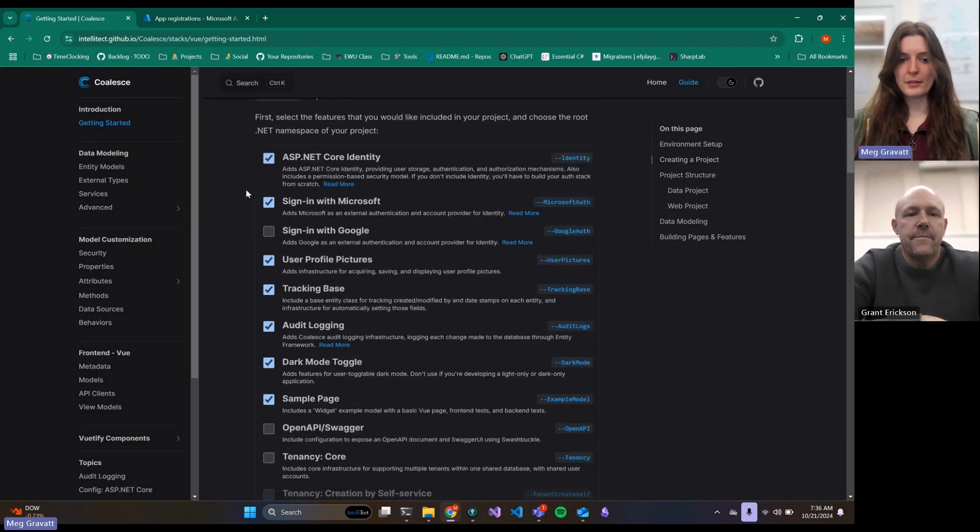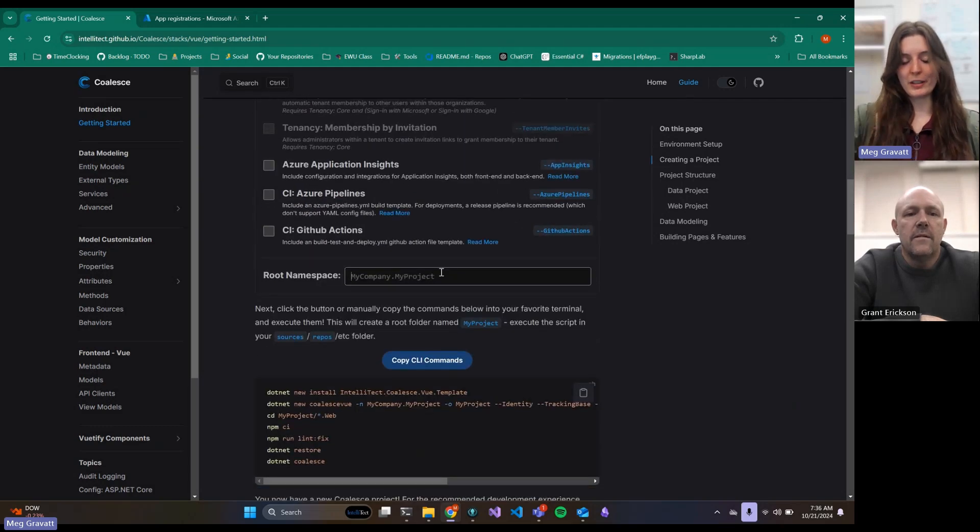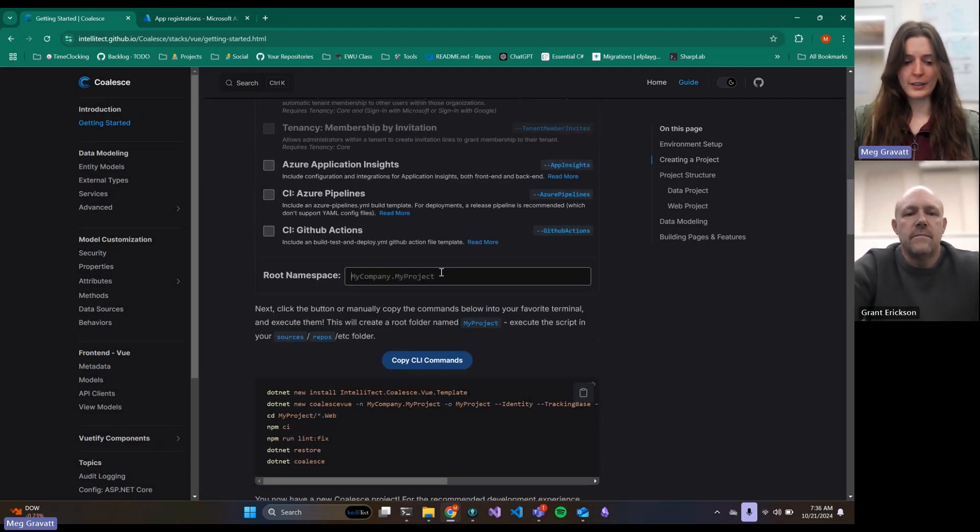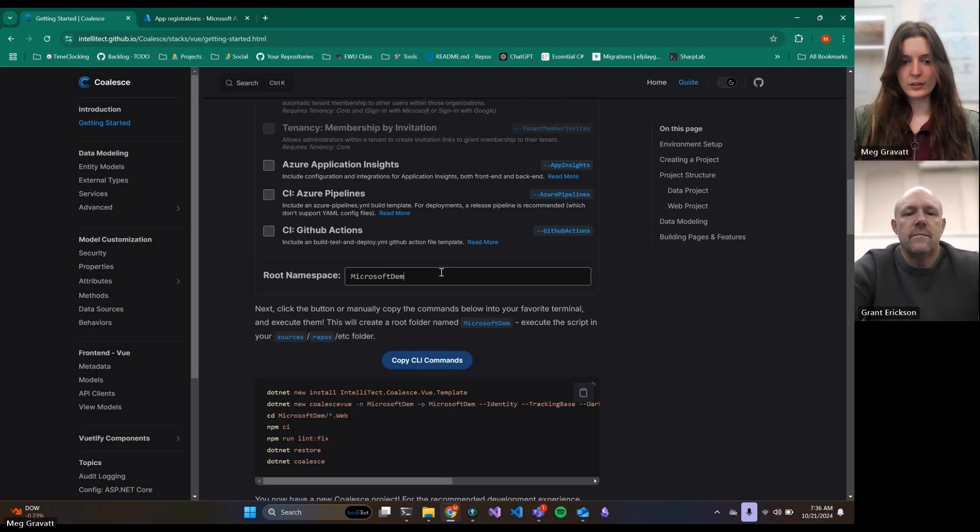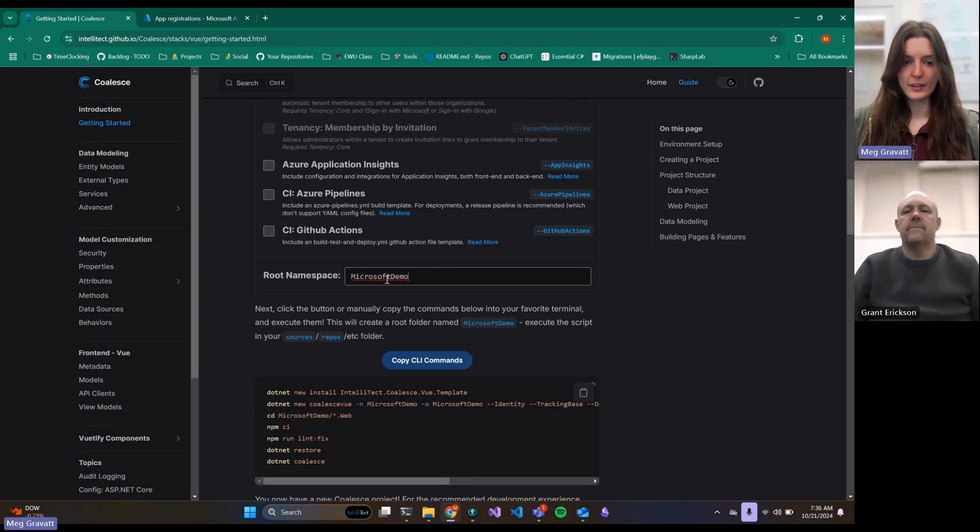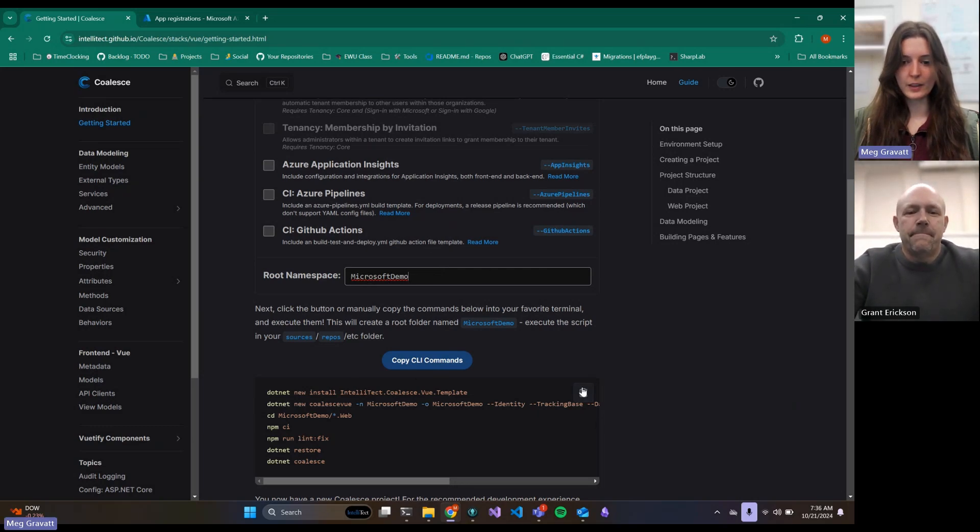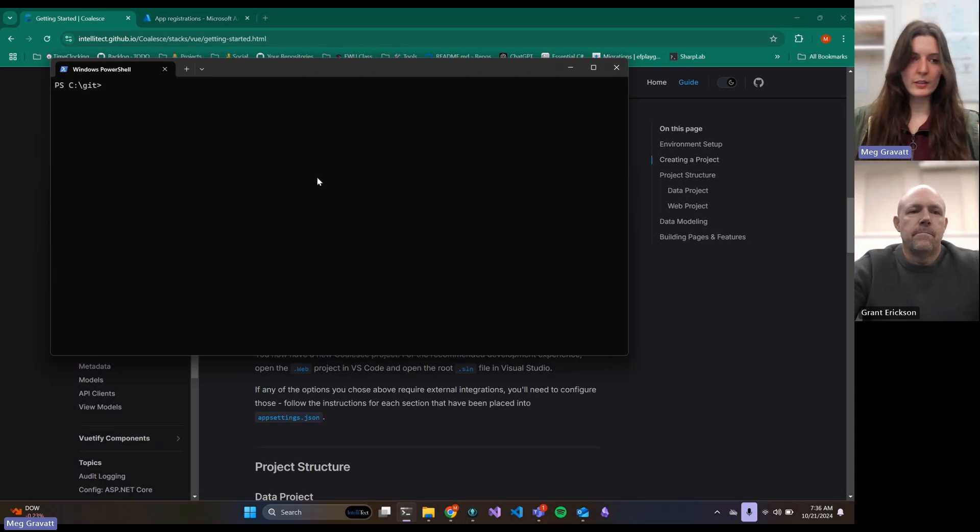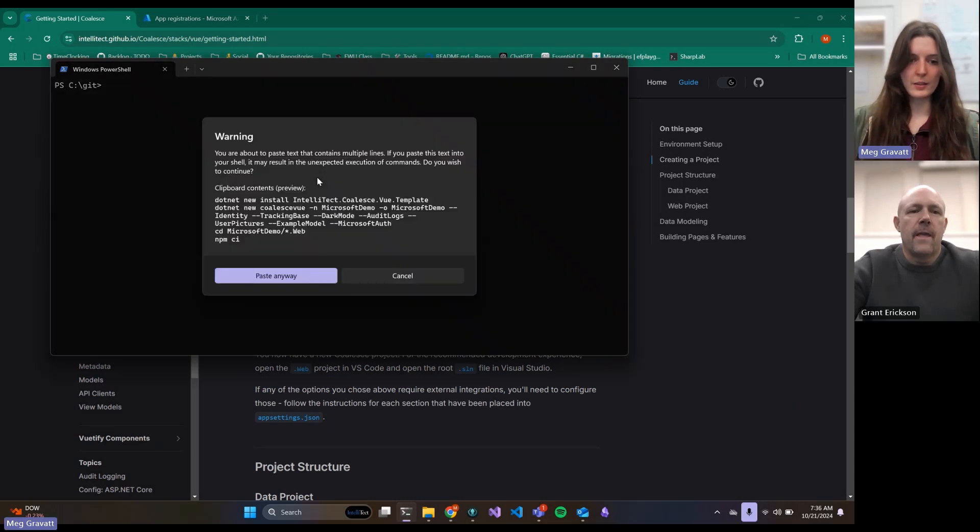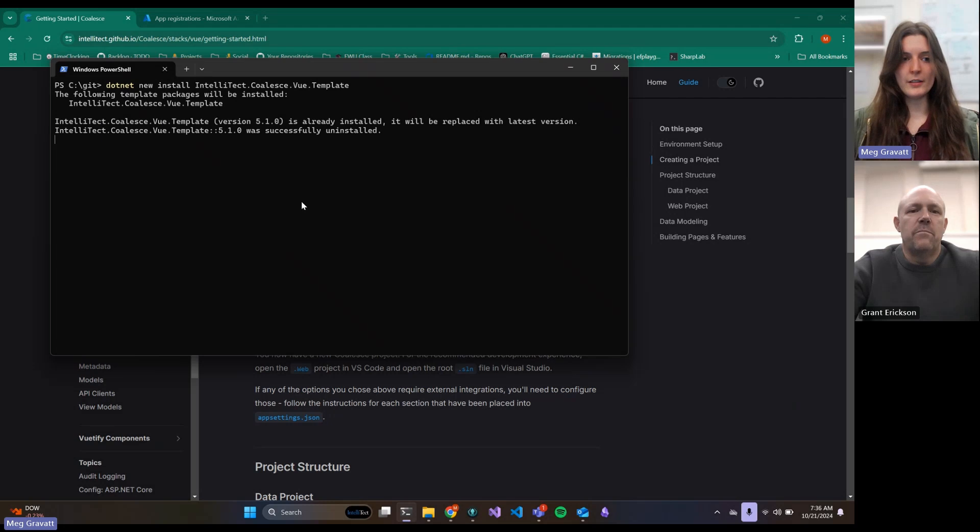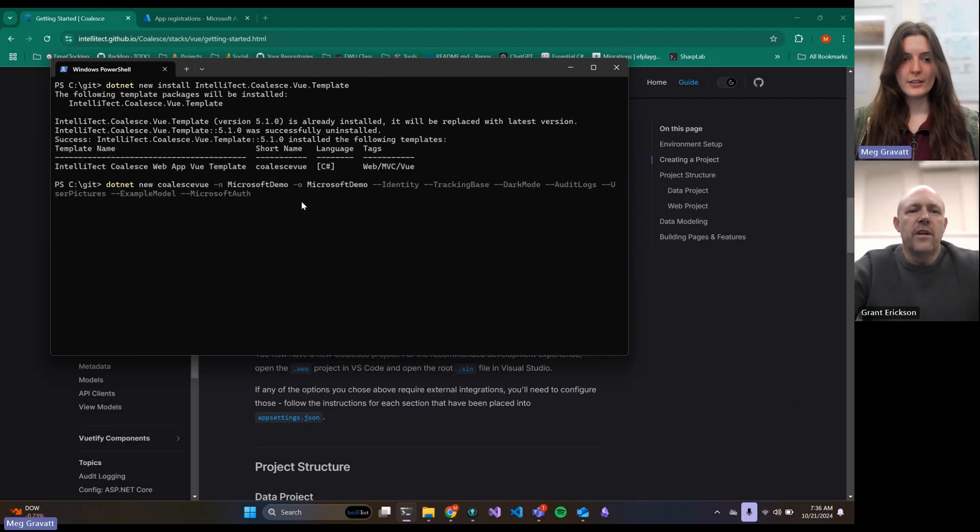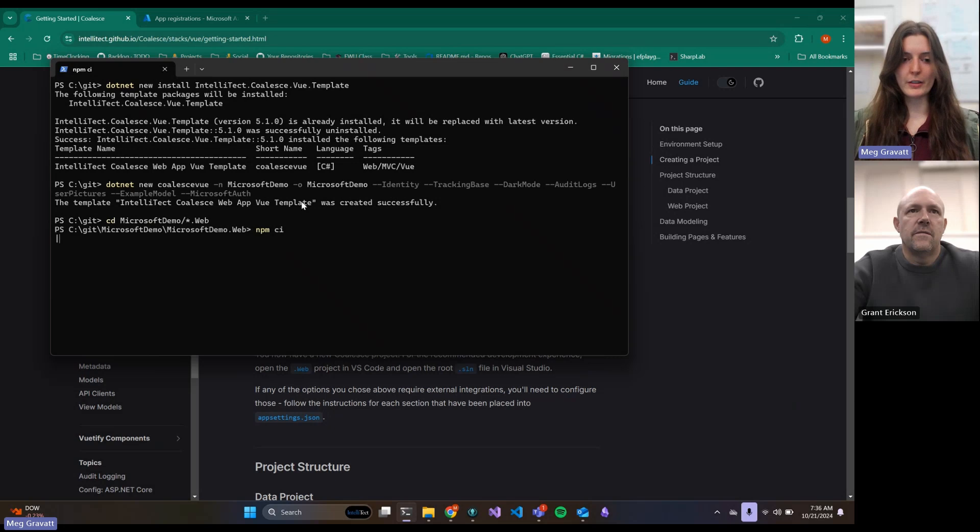Very similar to what we did with Google, just with Microsoft. We'll call this Microsoft demo. Then we can copy these and head over here, paste all of that, and let that run. Just like last time, we'll also go ahead and do our first migration too, so we can just launch the app easily.